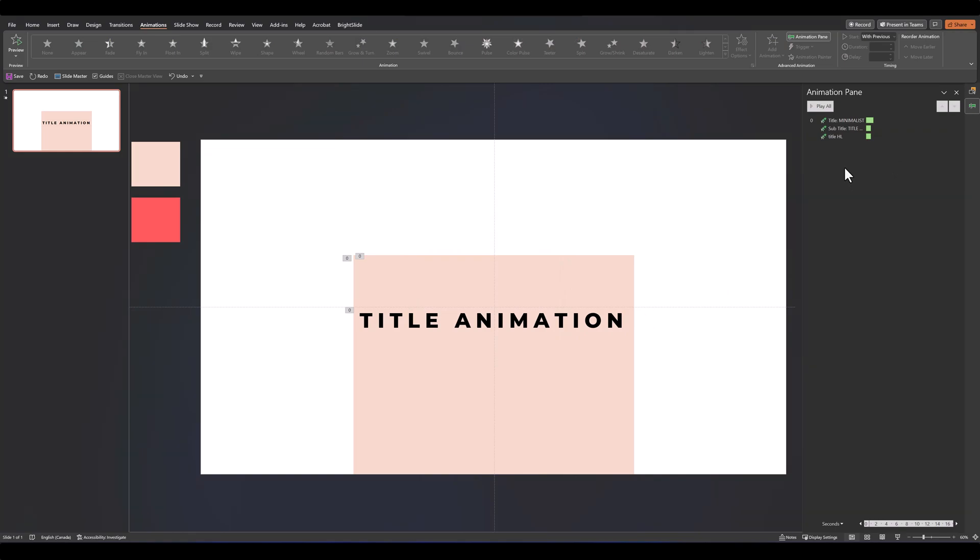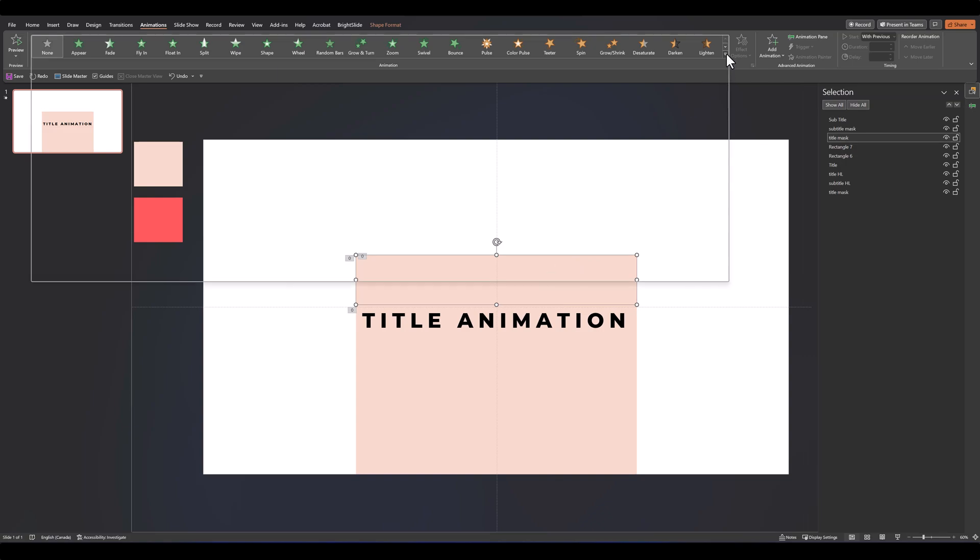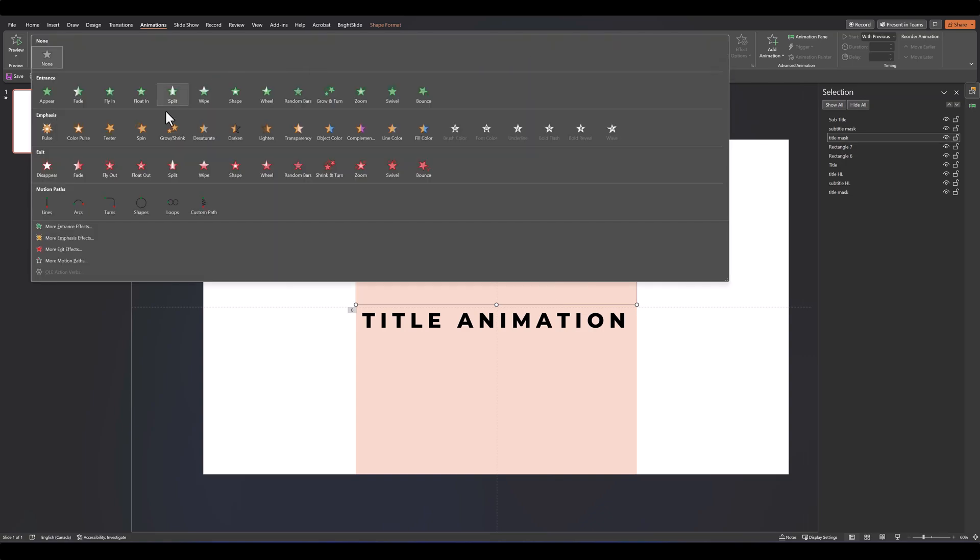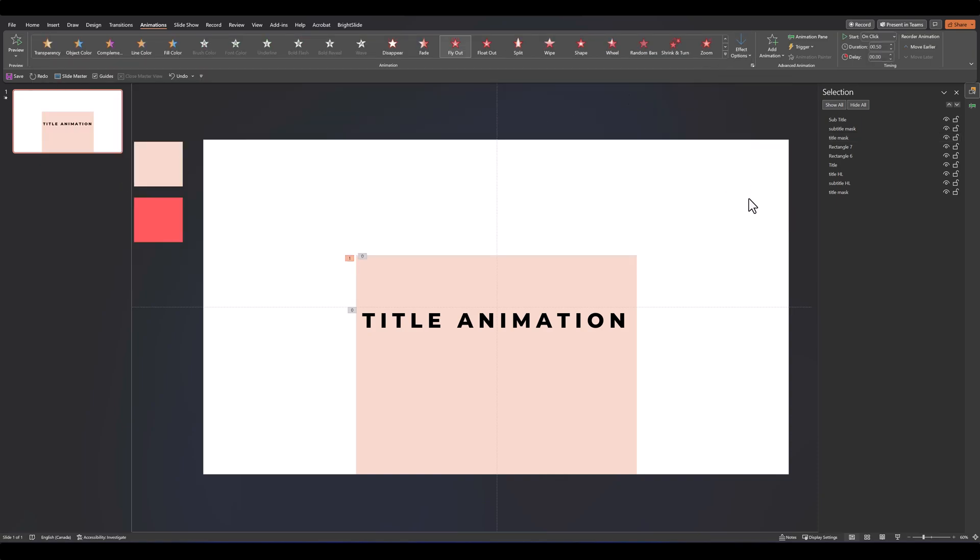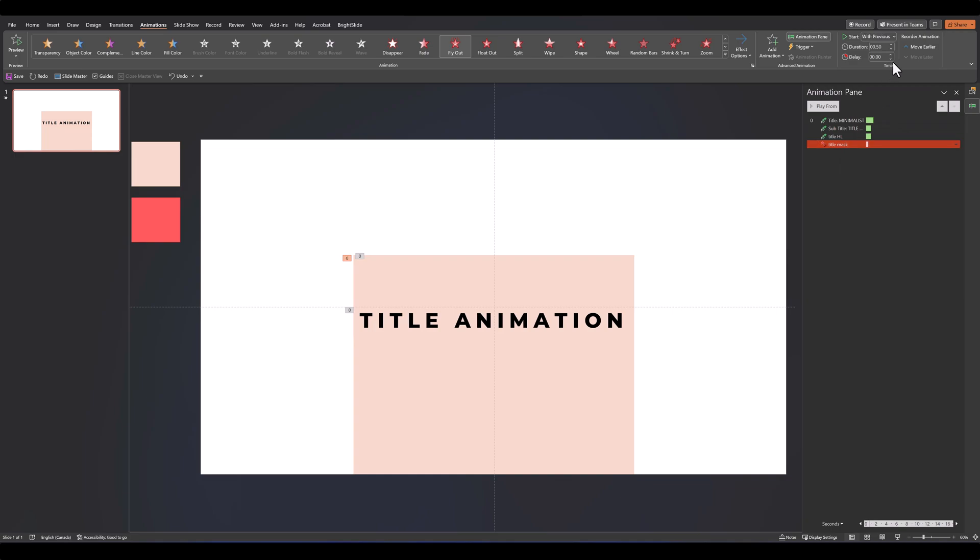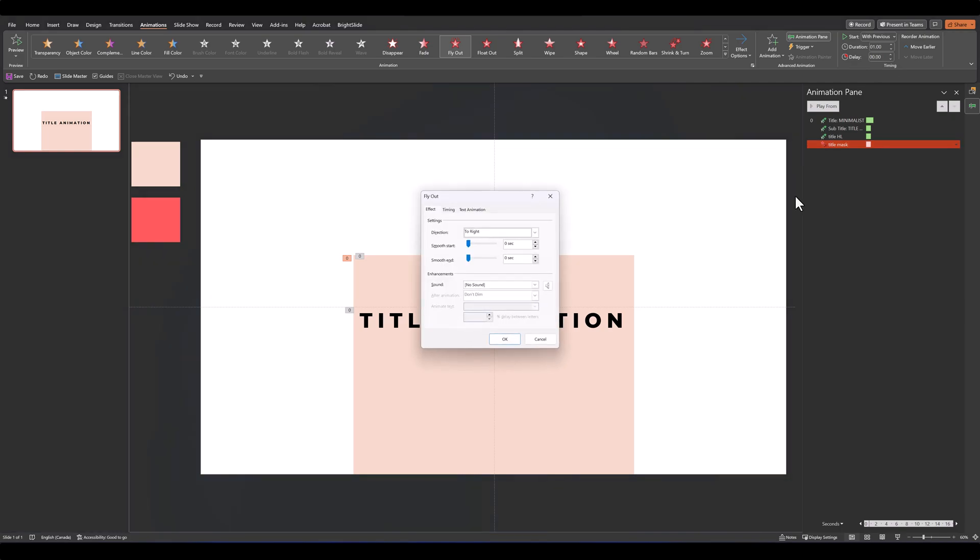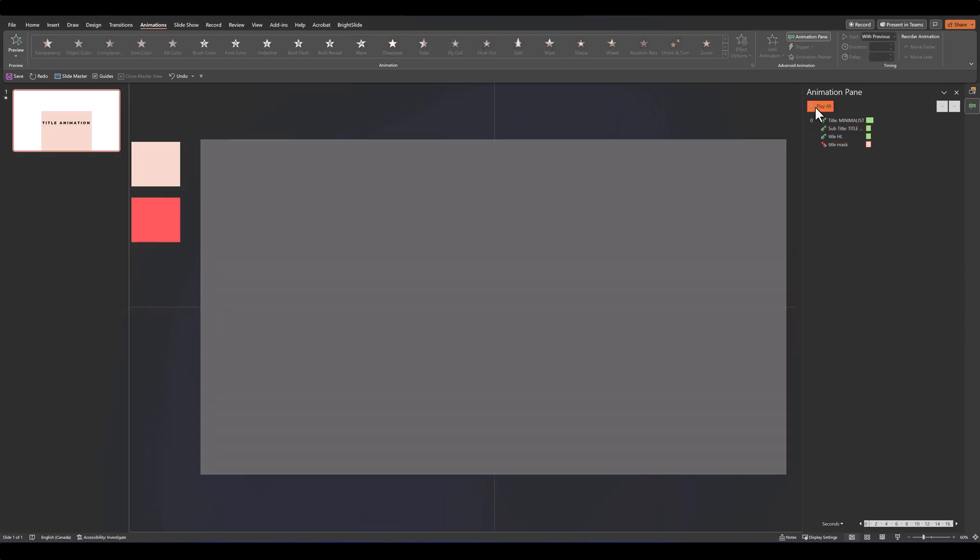Next we'll add the only exit animation we'll be using, which will be on the title mask. So let's find our exit animations and add a fly out, and let's have it fly out to the right. Let's go back to our animation pane again, start with previous, duration of one, and then effect options, this time give it a smooth start. So it should look something like this.